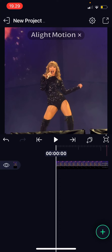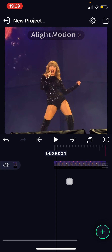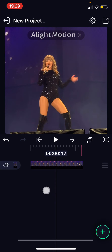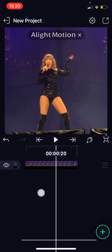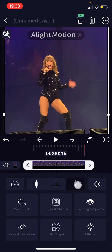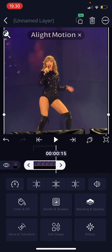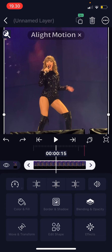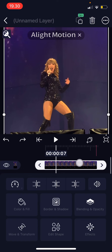So to trim and split and stuff like that, you're just going to go to the part where you want to cut the video. Select the video and click this part over here and it'll automatically delete the part on the right. If you want to trim the beginning, you're just going to go to this part and choose this one.